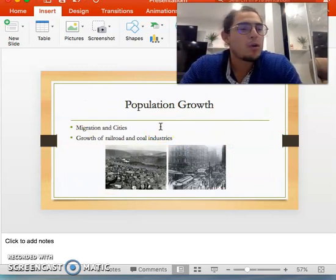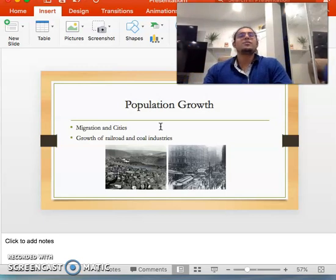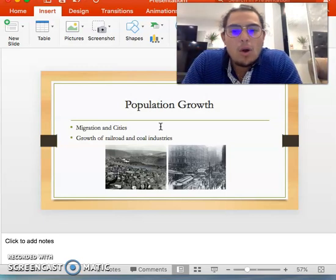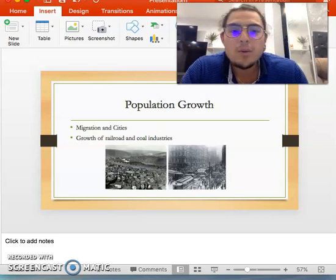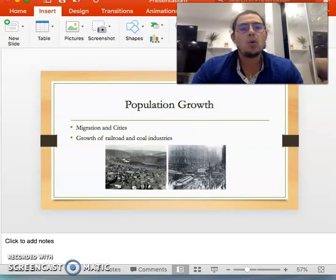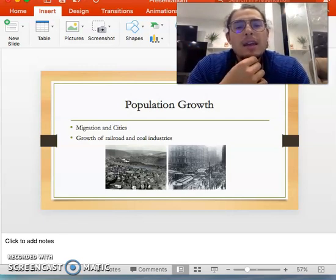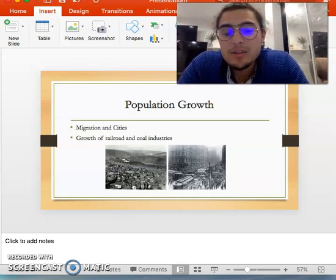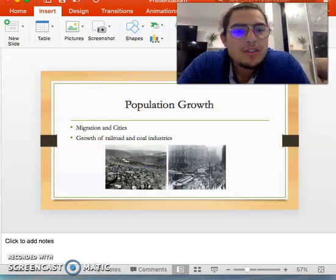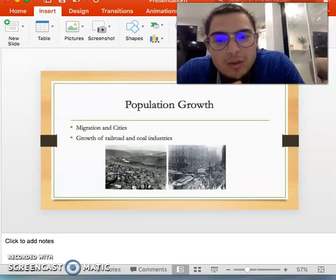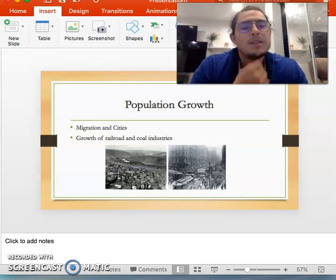With this growth of textiles and business, there is obviously going to be population growth. You see migration from all over the world and the country — everyone starts coming to these cities, and you see the creation of new industries. Coal starts to become a huge industry and part of the power industry. You see growth in railways. Surprisingly, you see death rates starting to fall, even though some people lived in terrible conditions, because there was more access to food and social interactions in these cities.